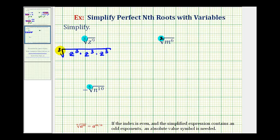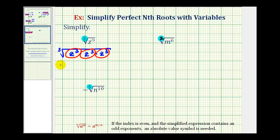So we're going to write z to the ninth as z to the third times z to the third times z to the third. Because our index is three, every time we have three equal factors, this will simplify to just one of the factors. So every group of three equal factors will simplify to one factor of z. This simplifies to z times z times z, which is z to the third. So the cube root of z to the ninth is z to the third.